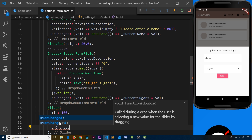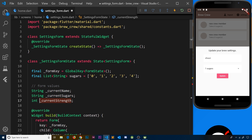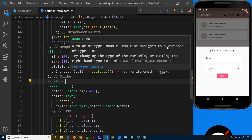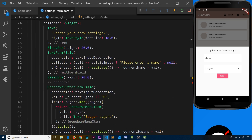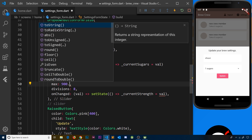We also need an `onChanged` property, which is a function that takes in the value. Inside it we call `setState` and update our `currentStrength` property with the new value. However, we get an error here — if we hover over it we can see we can't assign a double to a variable of type int, because the slider returns a double value like `100.0` or `900.0`.